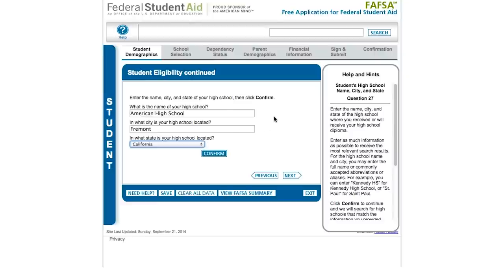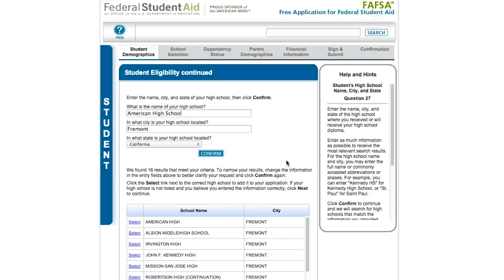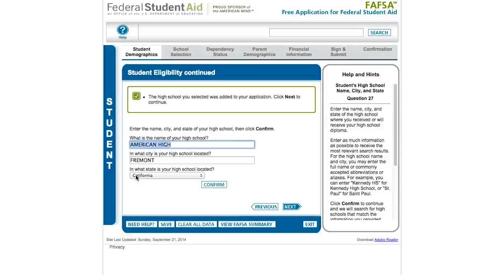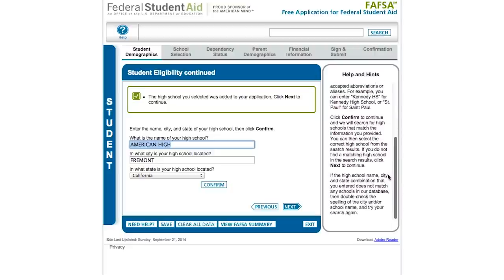This page asks about your high school. The Department of Education wants to know where your high school was and whether you've completed it. Enter your high school information and click Confirm — you'll be presented with a list of matching schools at the bottom. When you see your school, click Select. If you enter a name not found in their system, hints on screen will help you match it; you can type in the name, city, and state, though the system may ask a few extra questions.